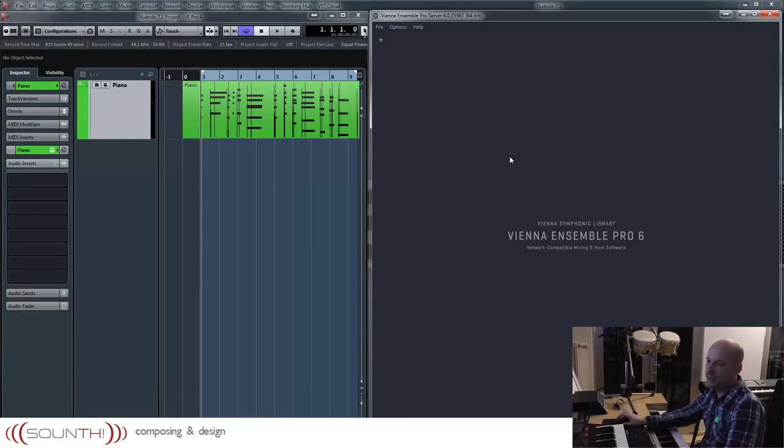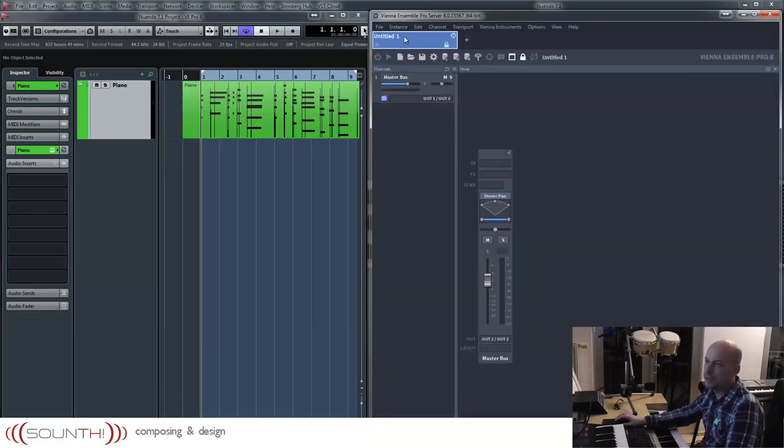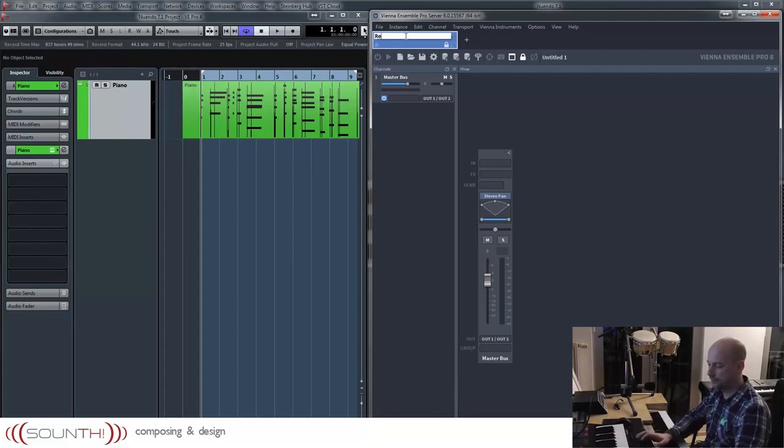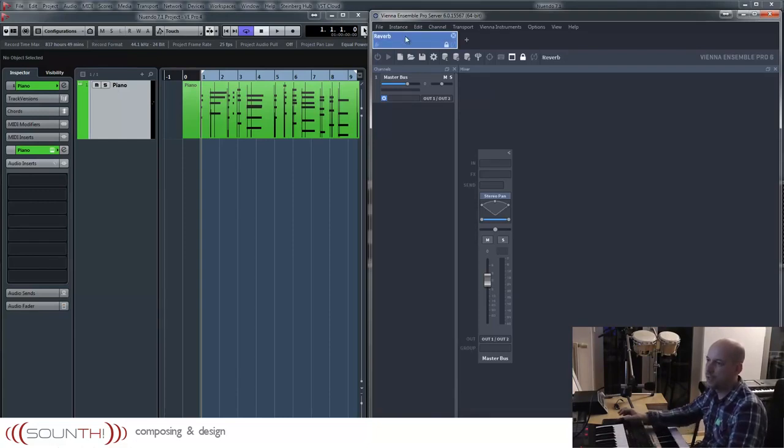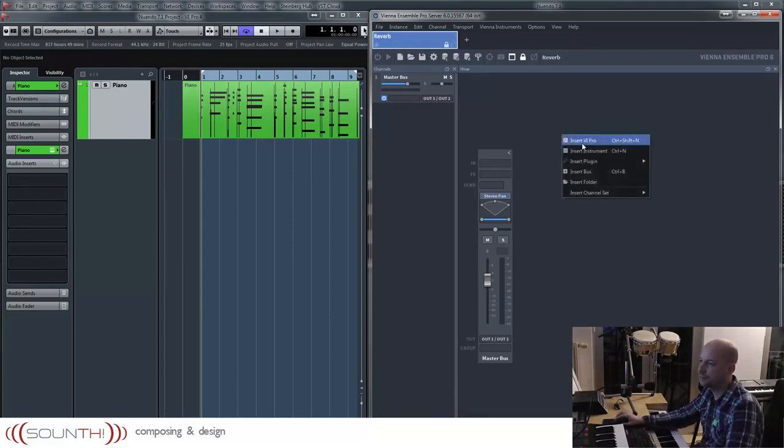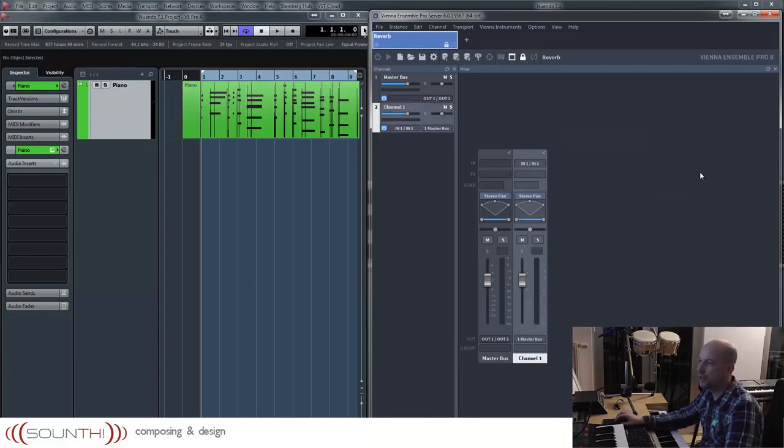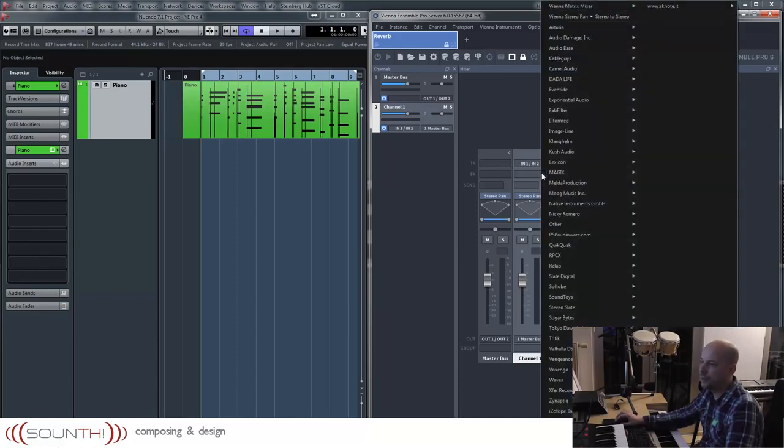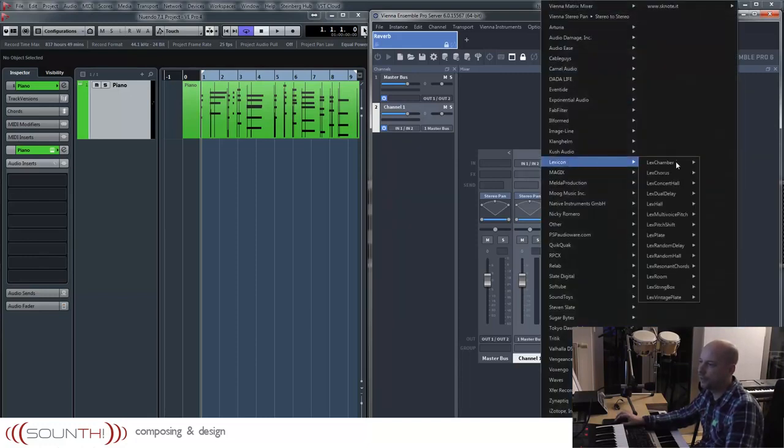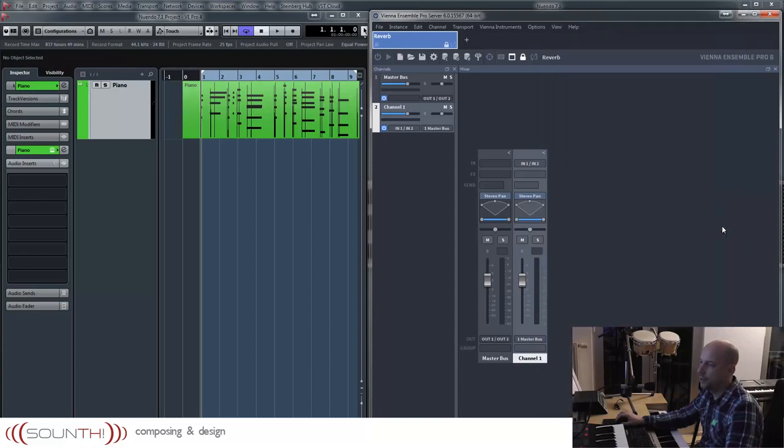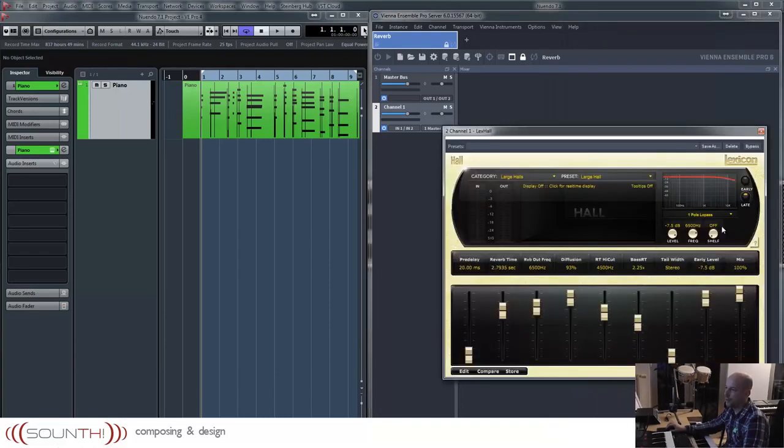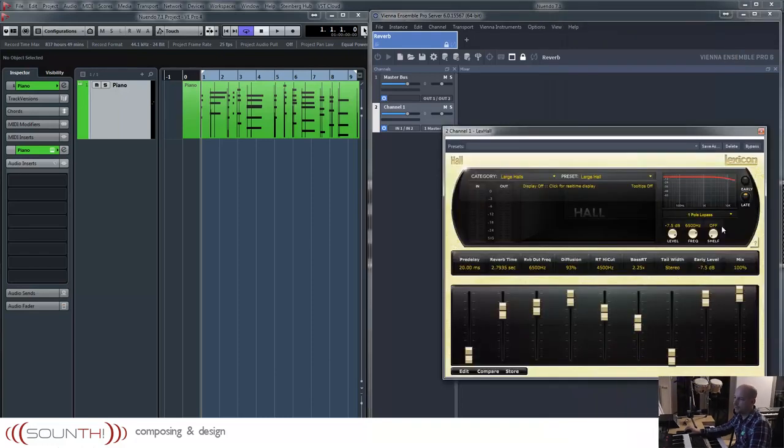So I created this empty instance, create a tab, name it reverb, insert plug-in, inputs one and two. And now I want to use a classical one, the Lexicon.